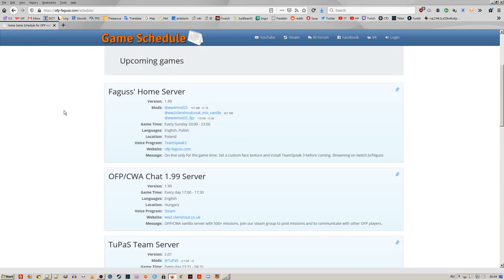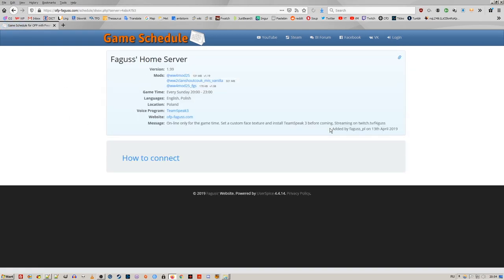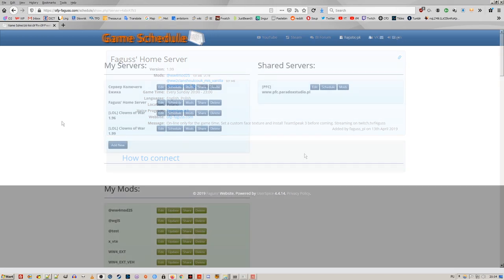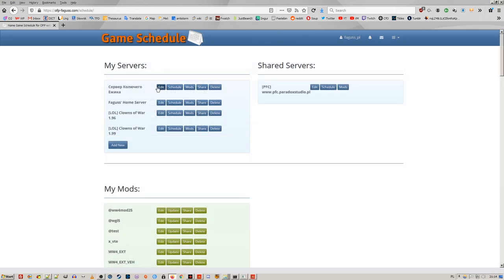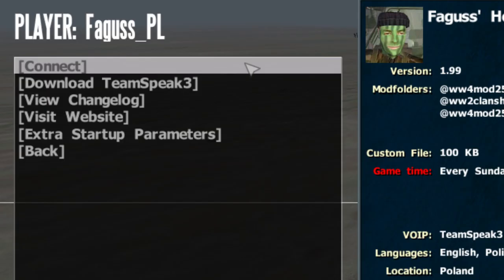You can now link to the server information page. In the server edit page, I've removed short name field for simplicity. Now only server address is required. IP and password are encrypted, so that the only way to connect is through the in-game menu.